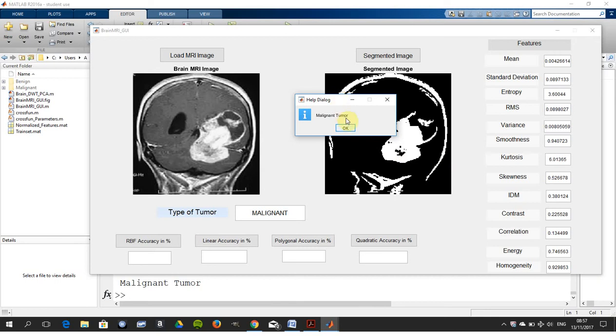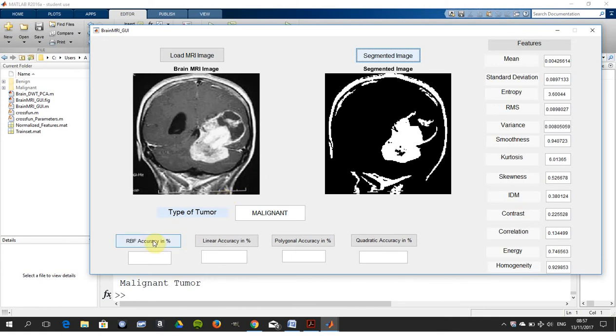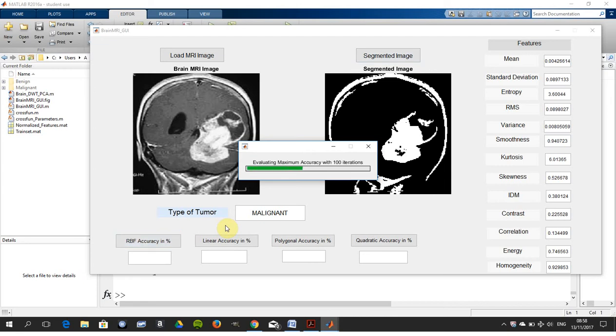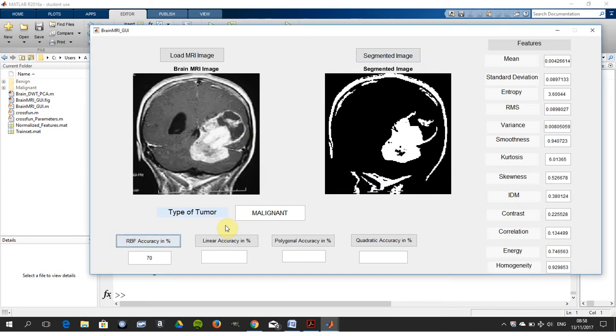Now we're going to get the functions down here, the RBF, the radial basis. This takes a little bit of time so you could do all four together but I think it's better to just do one at a time. So in a hundred iterations.